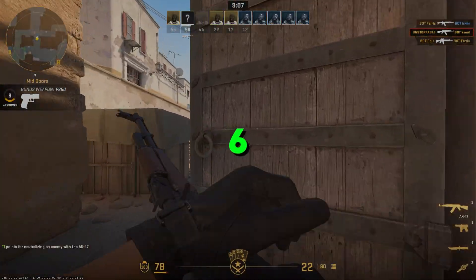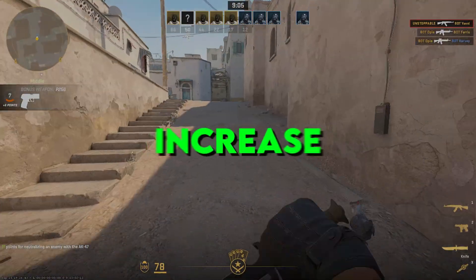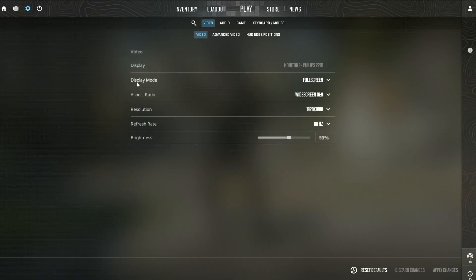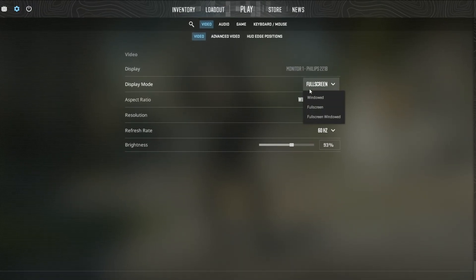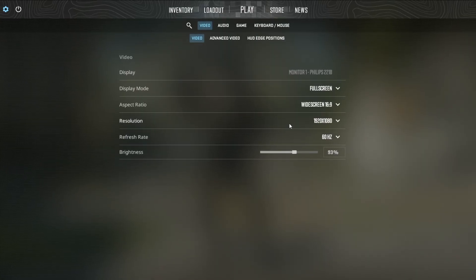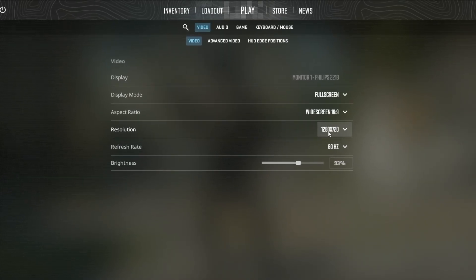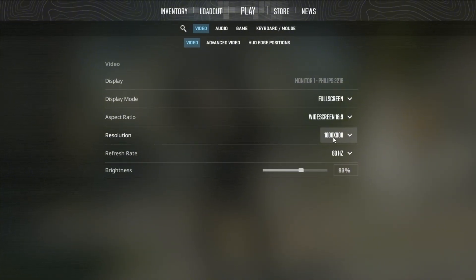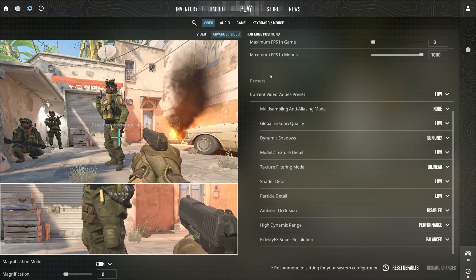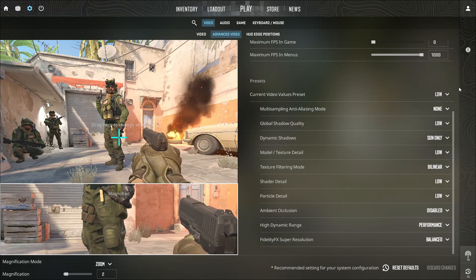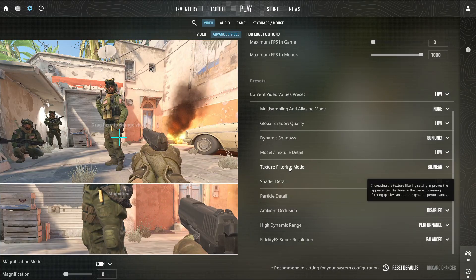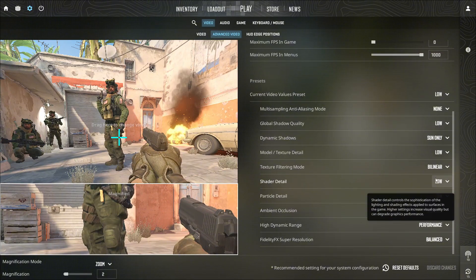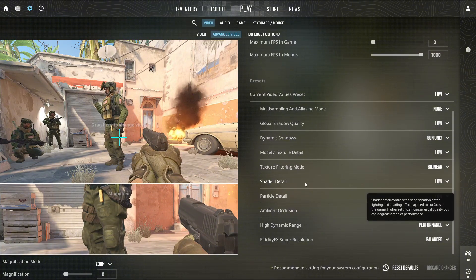Step 6. CS2 in-game settings to increase FPS on a low-end PC. Start by setting the display mode to full screen and lowering the resolution to 1280x720 or 1600x900 for better performance. Choose the low or very low graphics preset, then set texture, model, and shader detail to low. Turn off anti-aliasing,